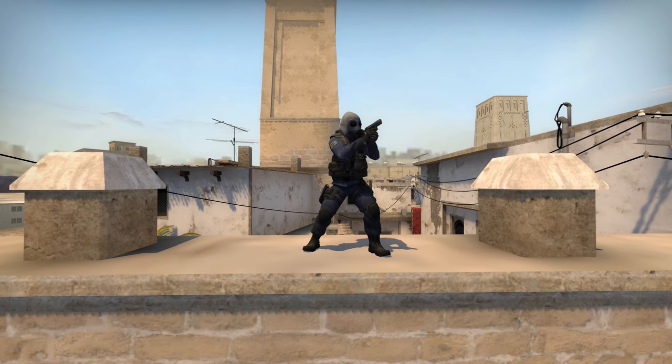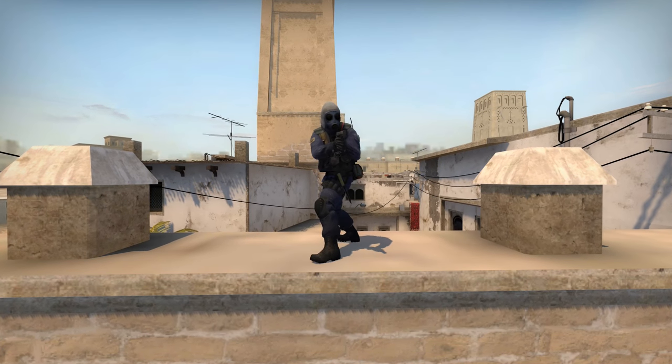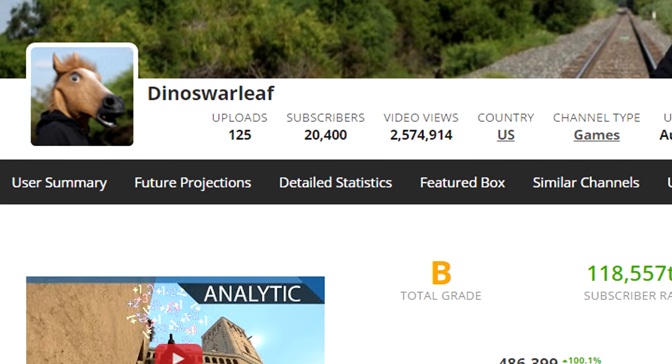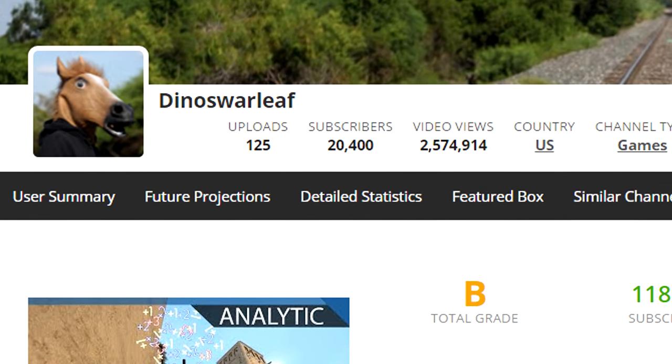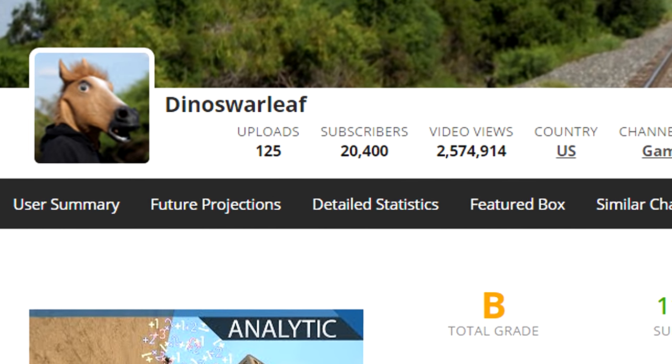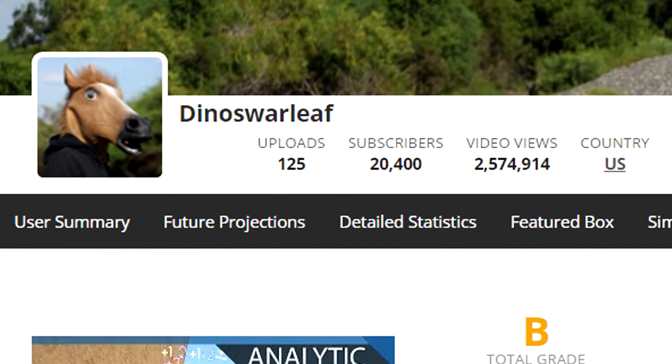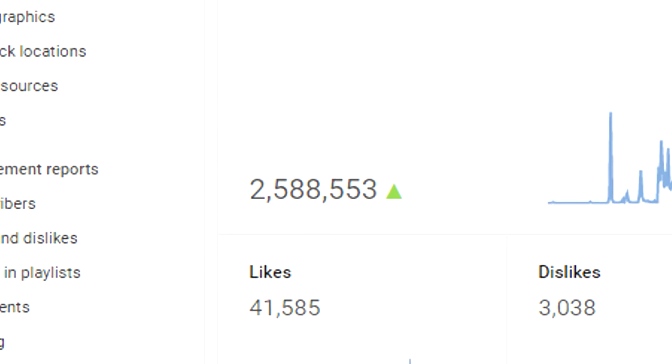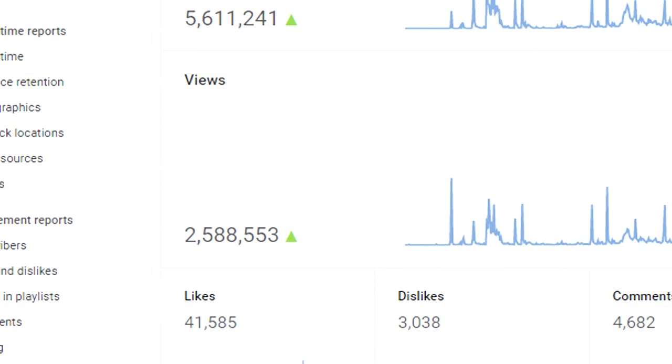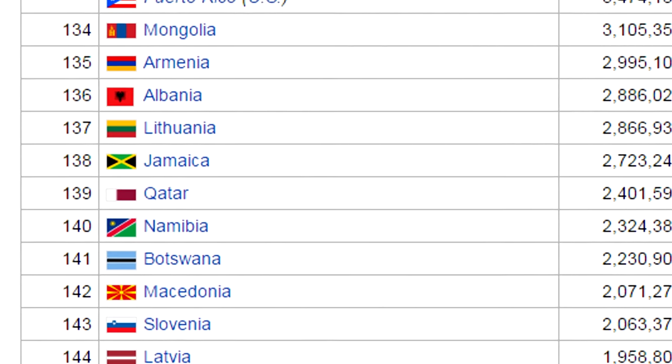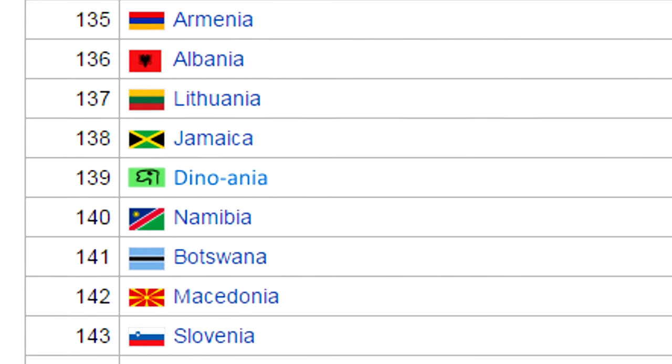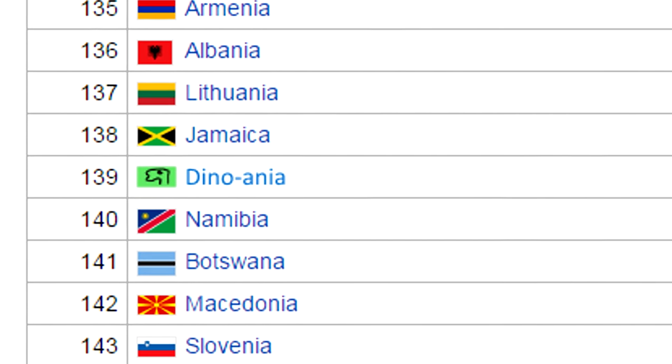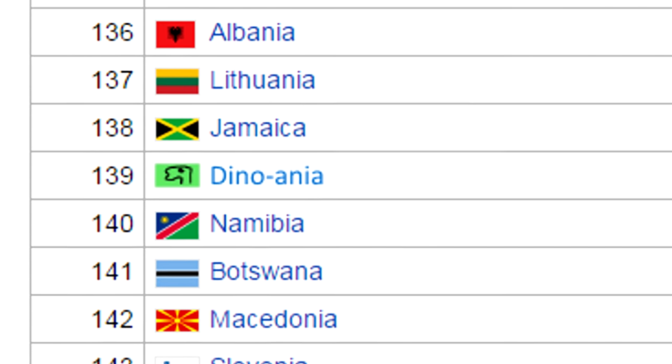It was either this or ranking the models from ugliest to sexiest. I think this is better. Also, this could be for 20,000 subscribers or something like that. Make what you want from it. Basically, you guys have watched these videos a lot. If every view was one person, we'd be just behind Jamaica and in front of Namibia in terms of population.